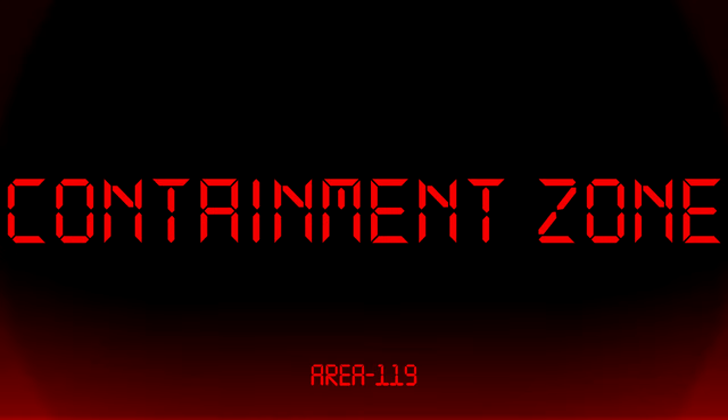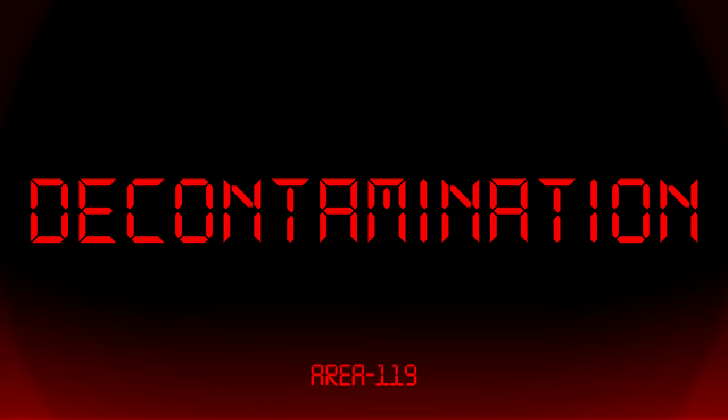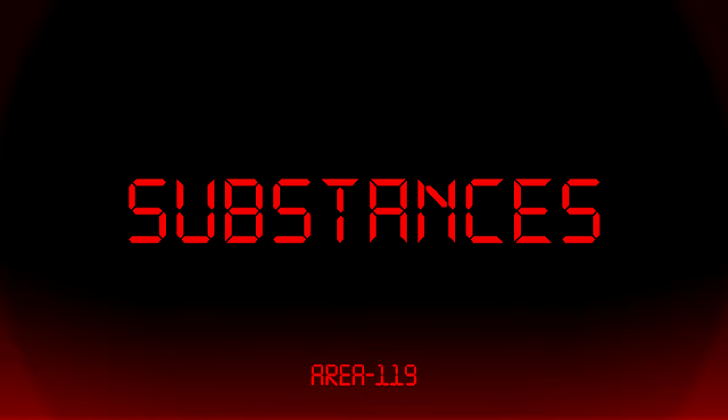Attention all personnel, the light containment zone decontamination process will occur in T-minus 15 minutes. All biological substances must be removed in order to avoid destruction.